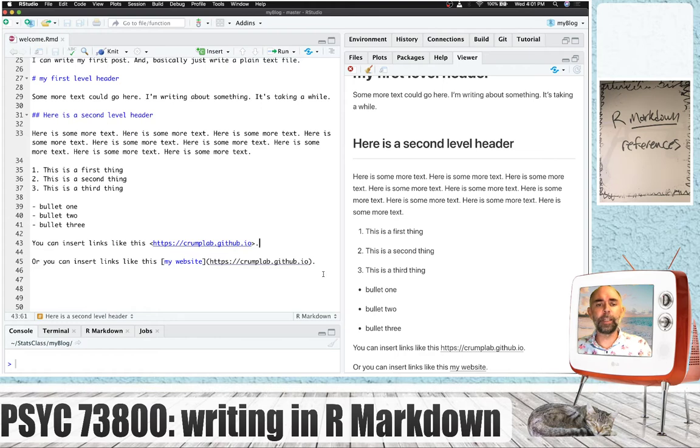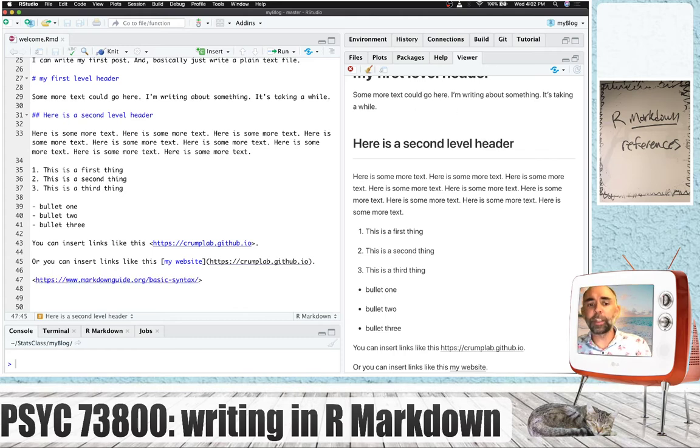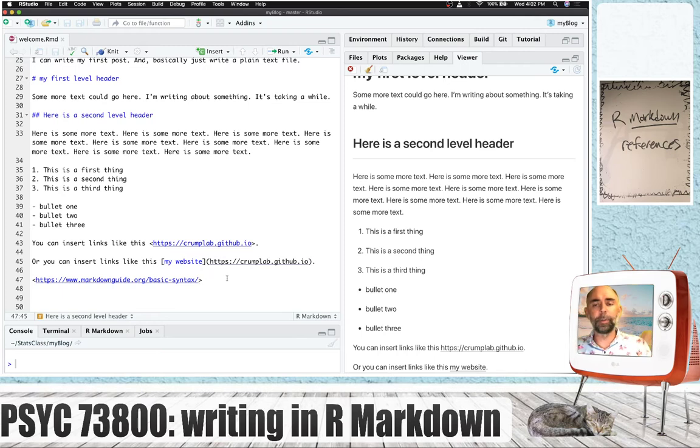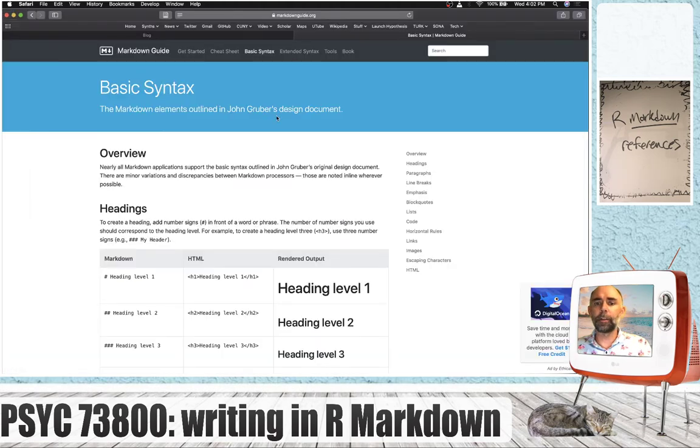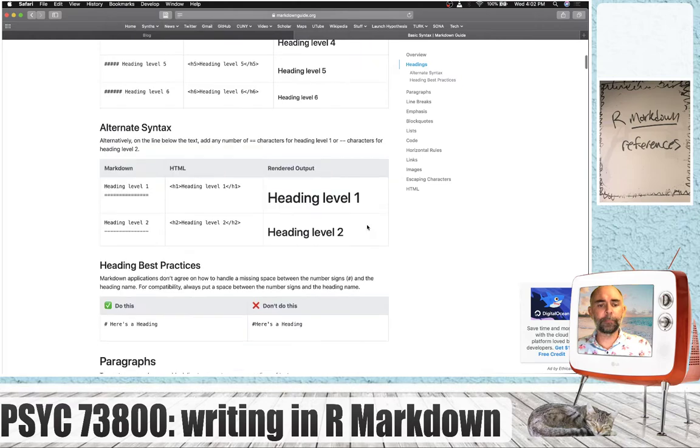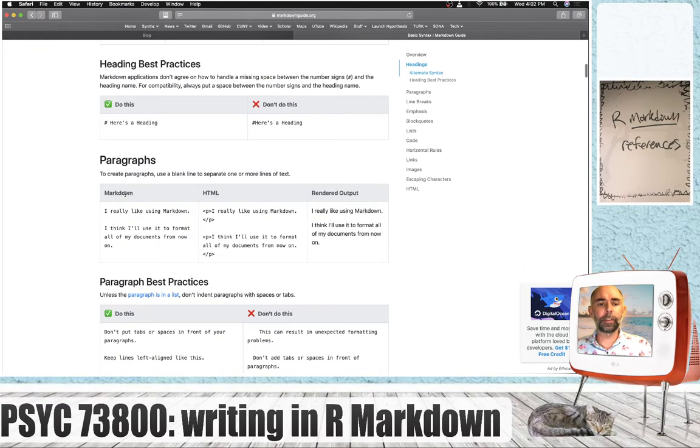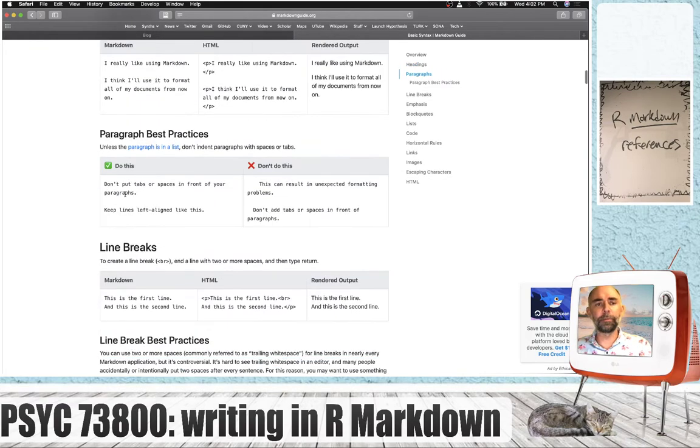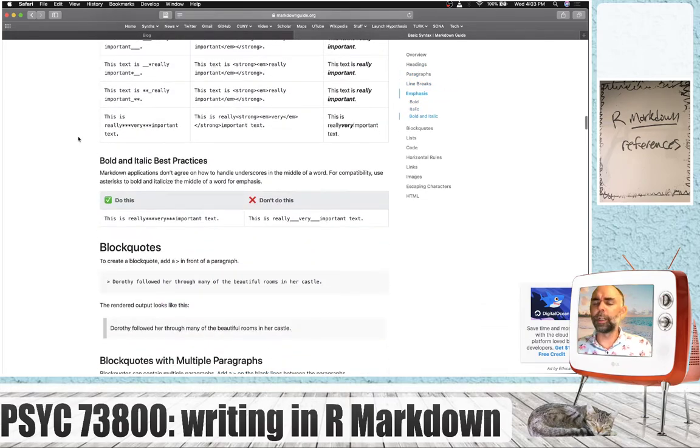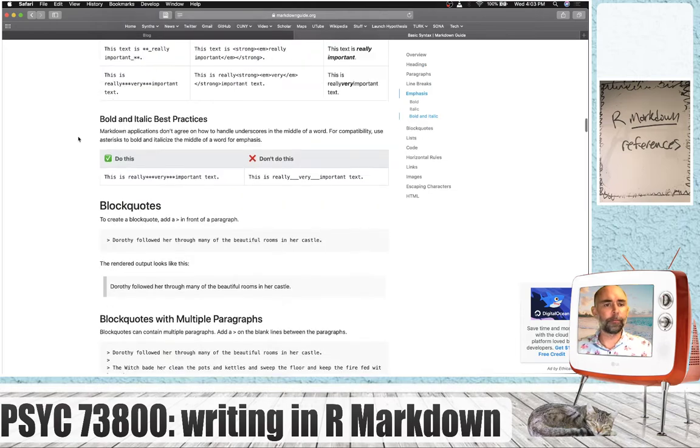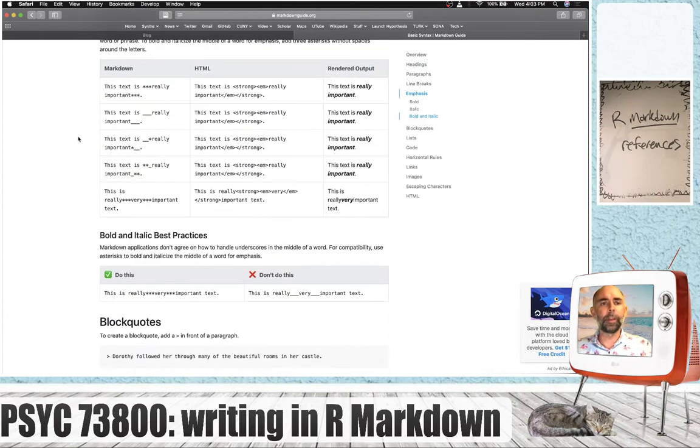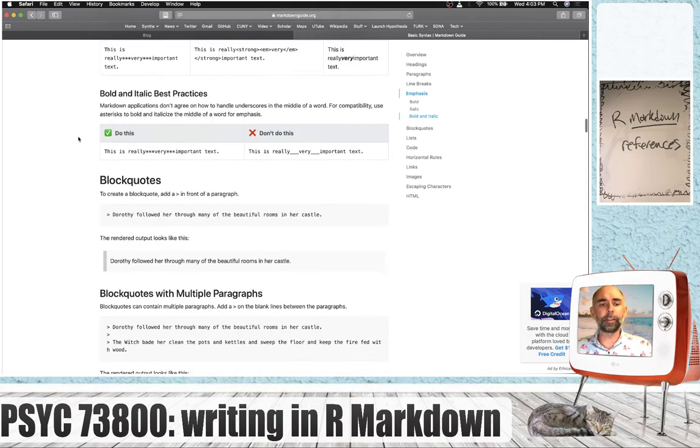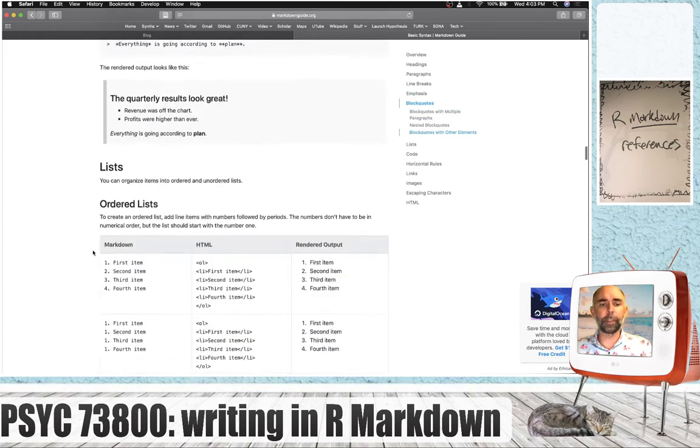What I'm showing you is called markdown. It's a relatively simple syntax for quickly generating HTML to produce websites. Here's a link to a guide for basic markdown syntax. We can see that you can do heading levels one to six. There's a few different ways you can write the heading levels, and you can just peruse through here to explore the different syntax to get various things like bolding, italics, having these block quotes, and stuff like that.